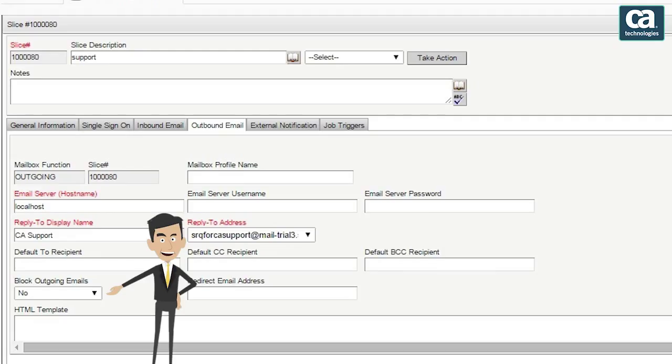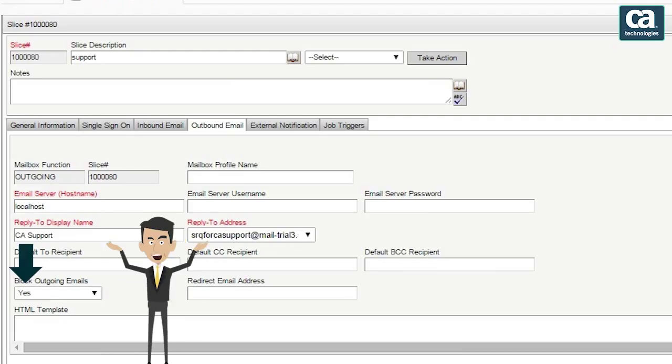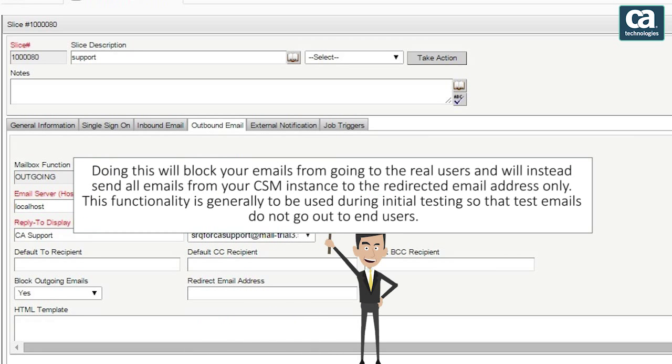Finally, set the block outgoing emails option to 'No.' If you set block outgoing emails to 'Yes,' then you need to enter information in the redirect email address field. Doing this will block your emails from going to real users and will instead send all emails from your CSM instance to the redirected email address only. This functionality is generally used during initial testing so that test emails do not go out to end users.